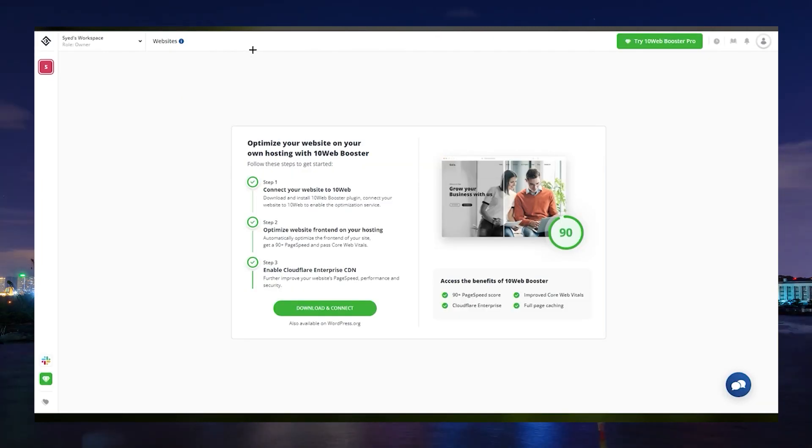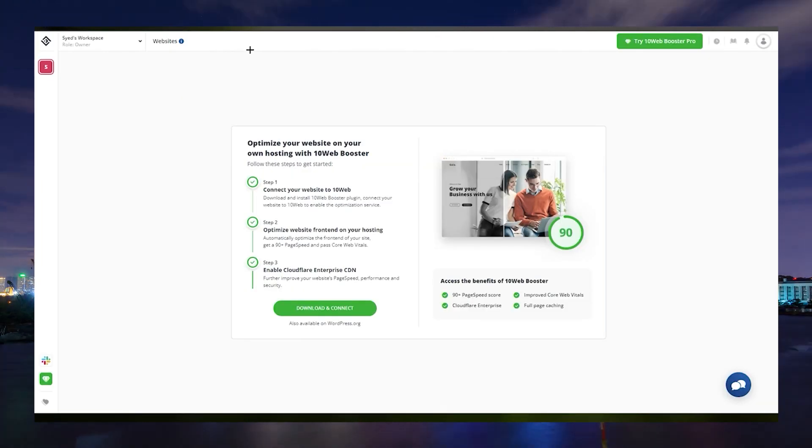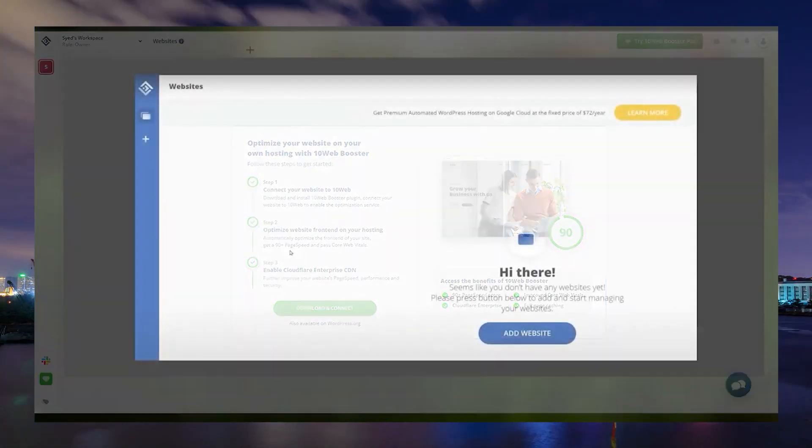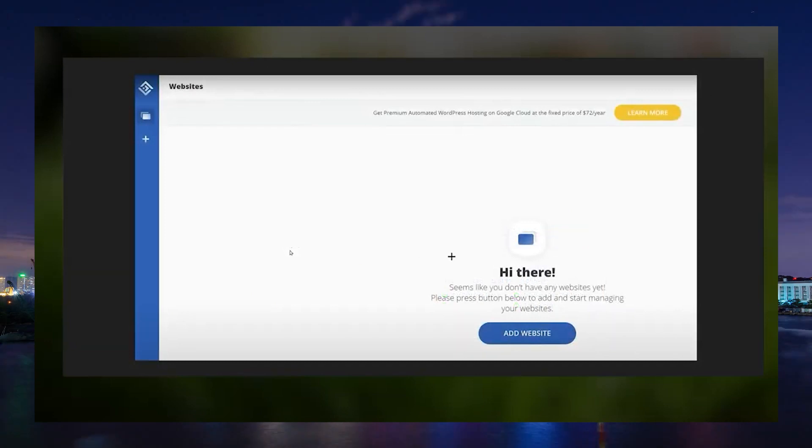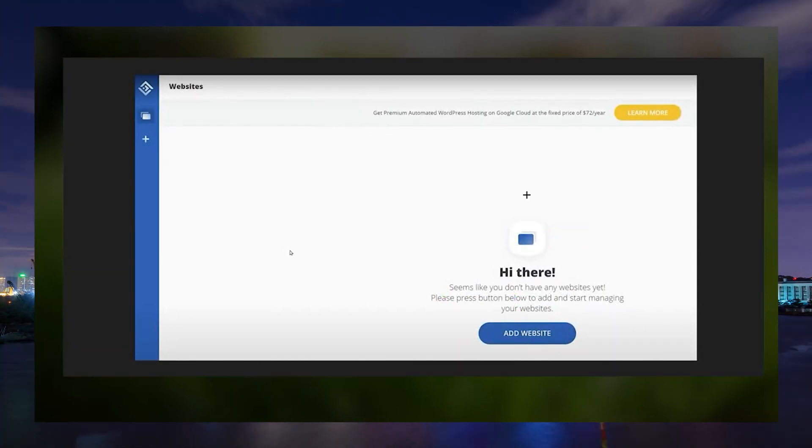Next, you have to log in with your Google account. Once you've sorted out everything, you will see a dashboard like this.